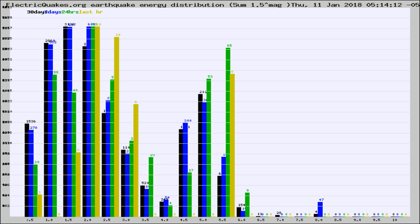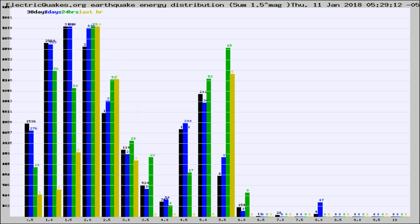Now you're looking at earthquake energy distribution by magnitude. This is worldwide, and you're seeing them changing as they did every 10 minutes within the last hour.